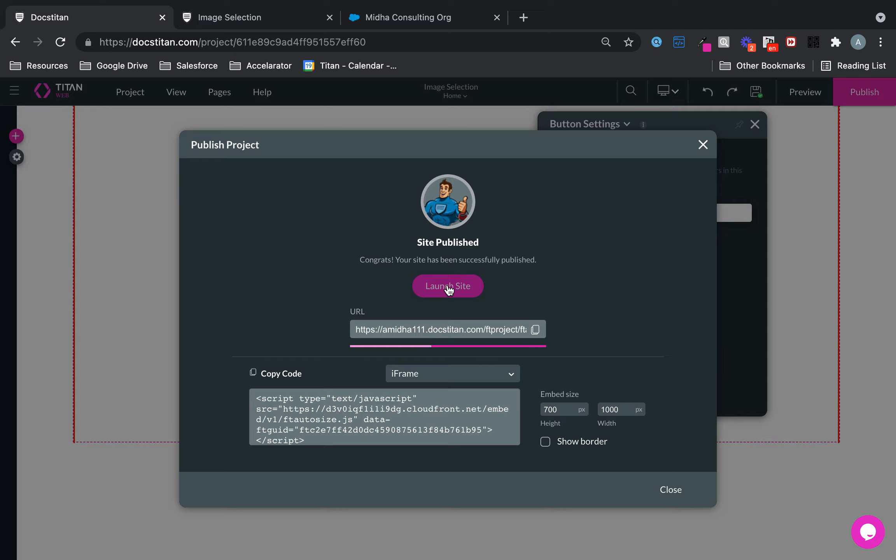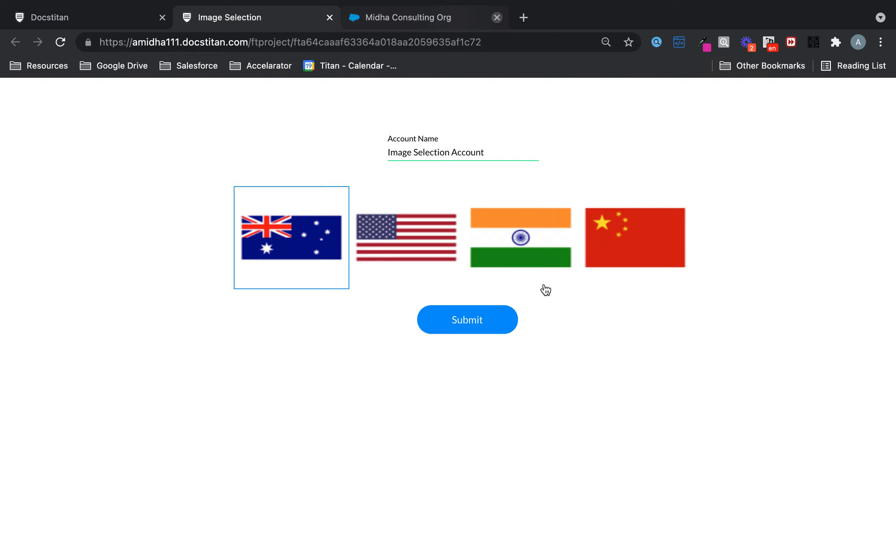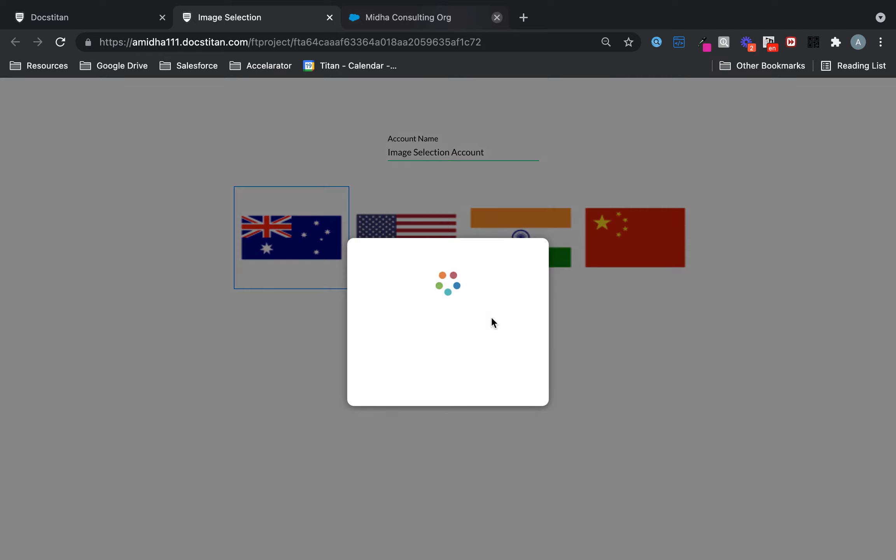All right, so if I publish this now and let's say I'll call this one image selection account, choose United Kingdom, oh sorry, Australia here, and then we'll submit it.